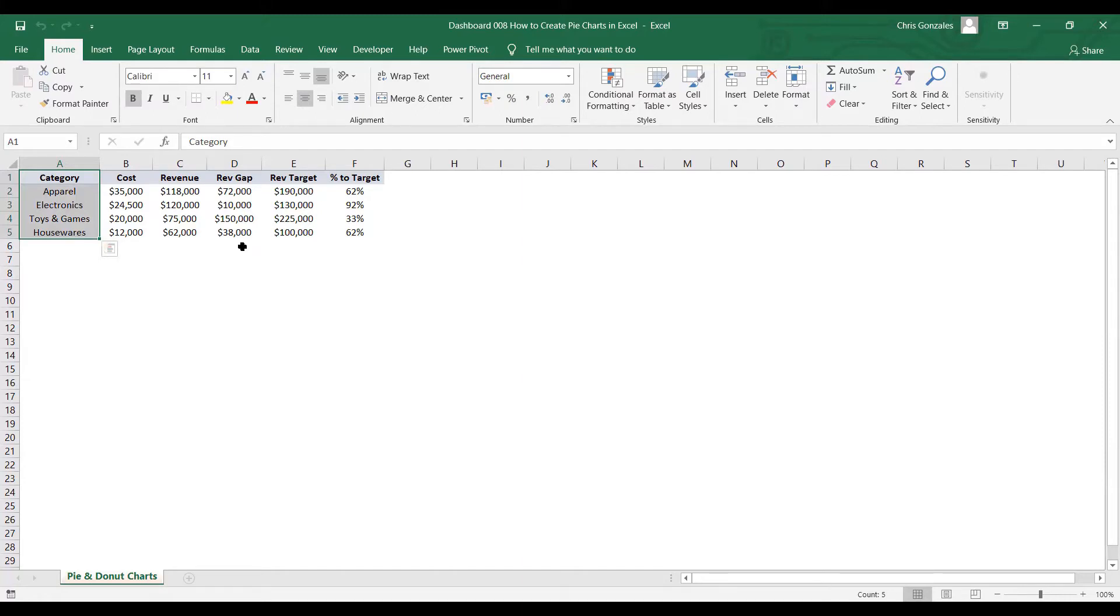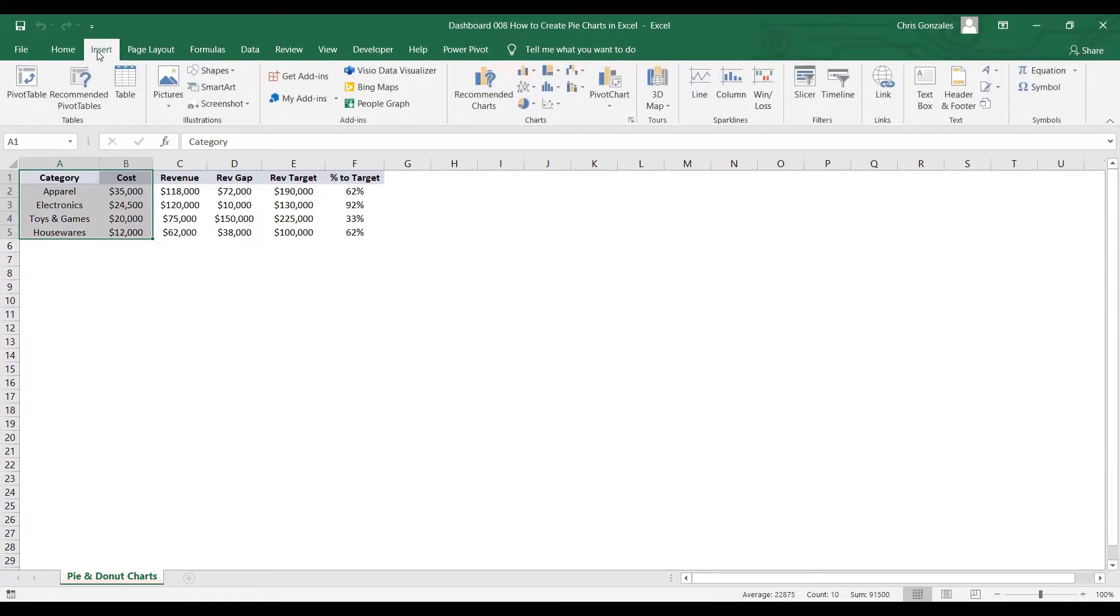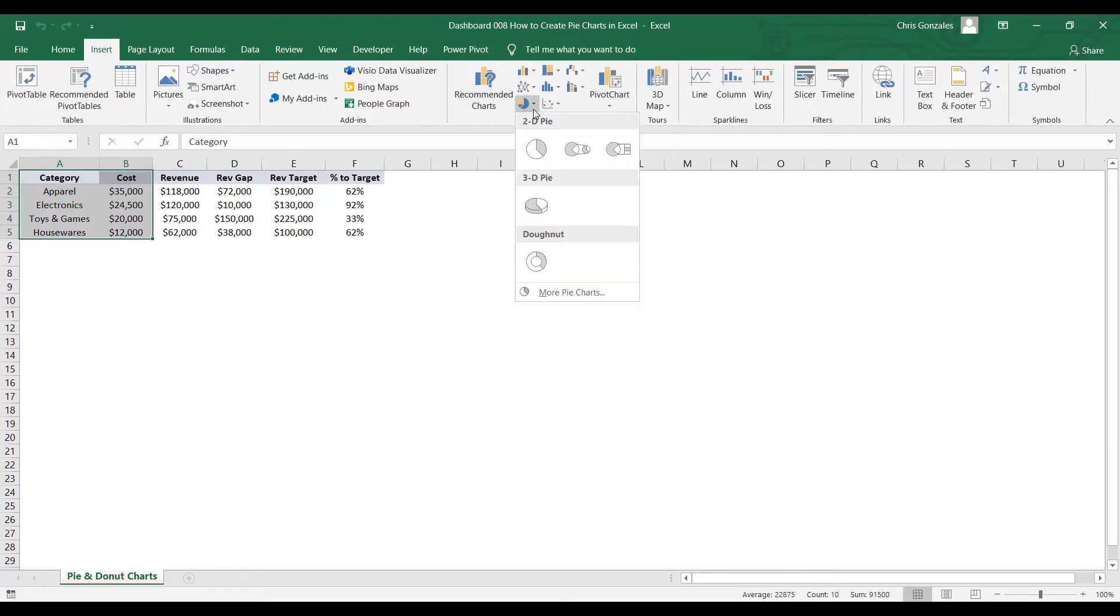Now, if I need to create proportions for cost value, let me highlight this cell A1 up to B5. And you can simply click on the Insert tab and select pie.